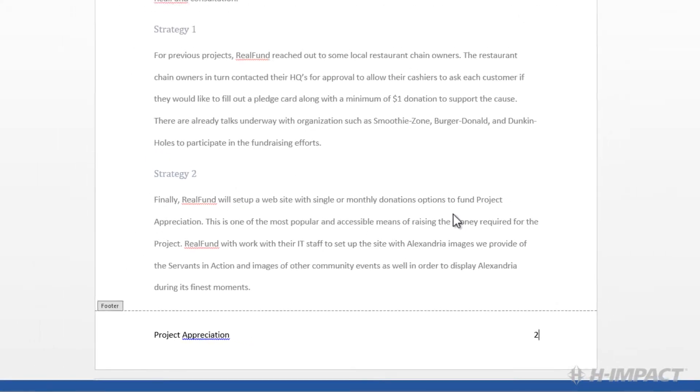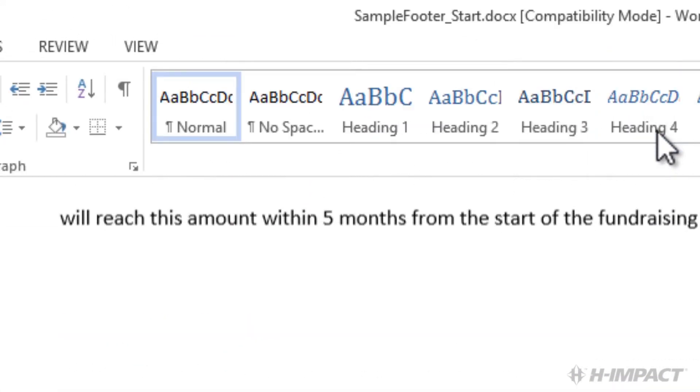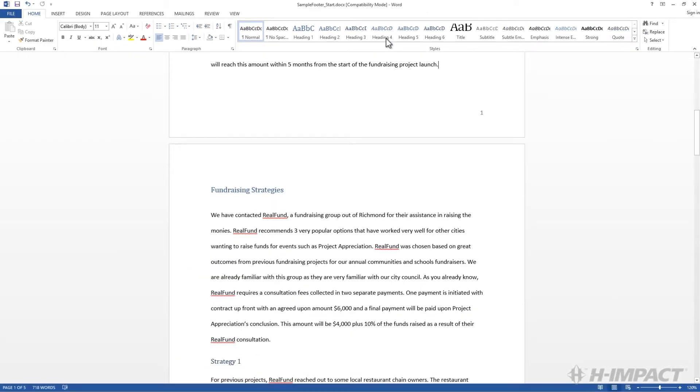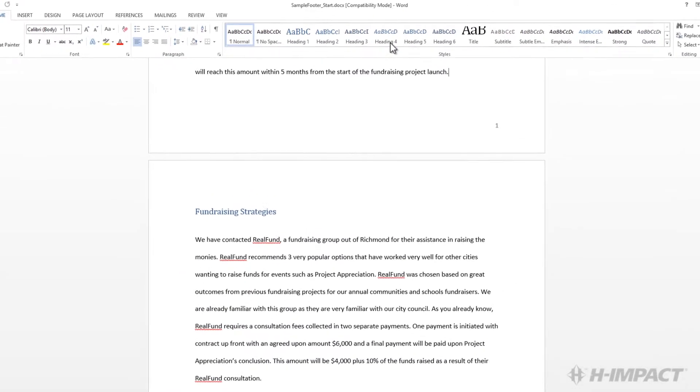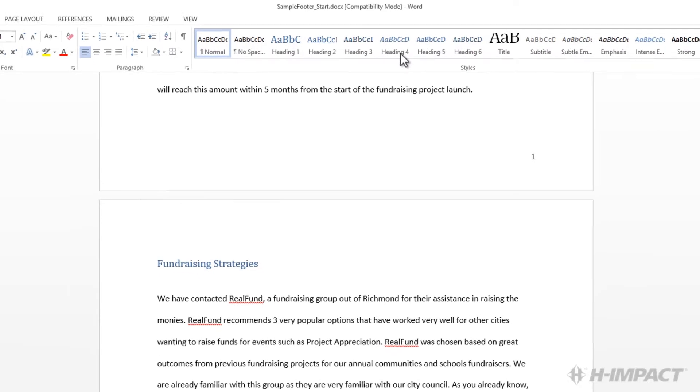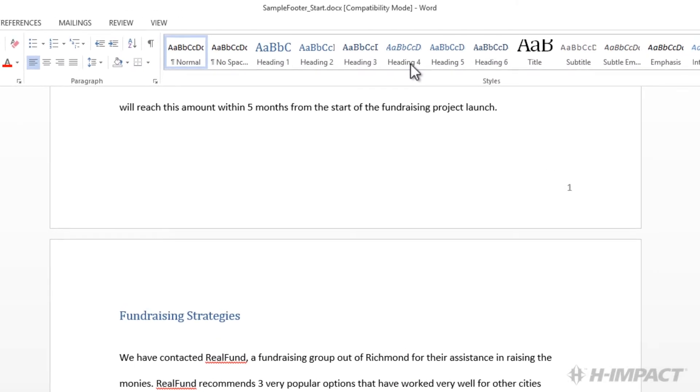Finally, click the Close Header footer. OK. So far it looks great. From here, let's scroll through the document to ensure the footer was added as expected.